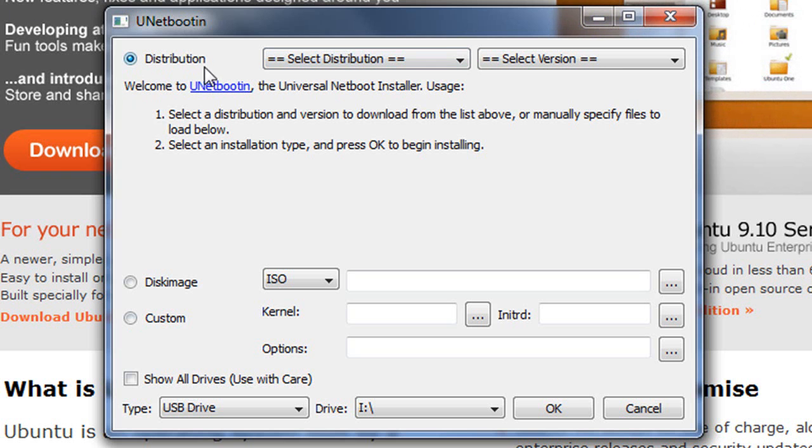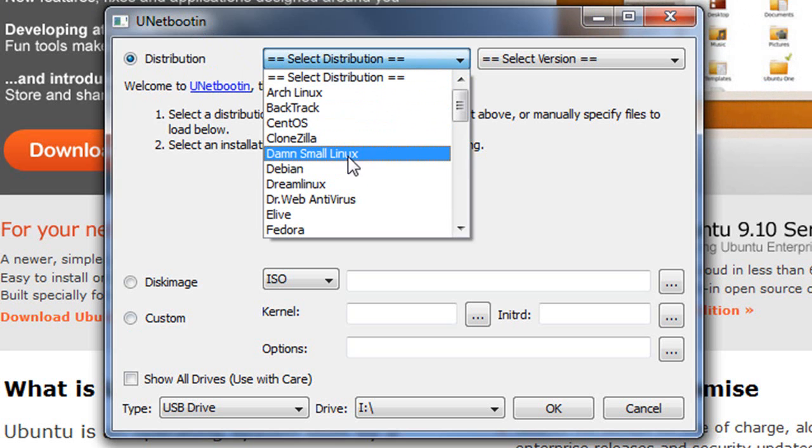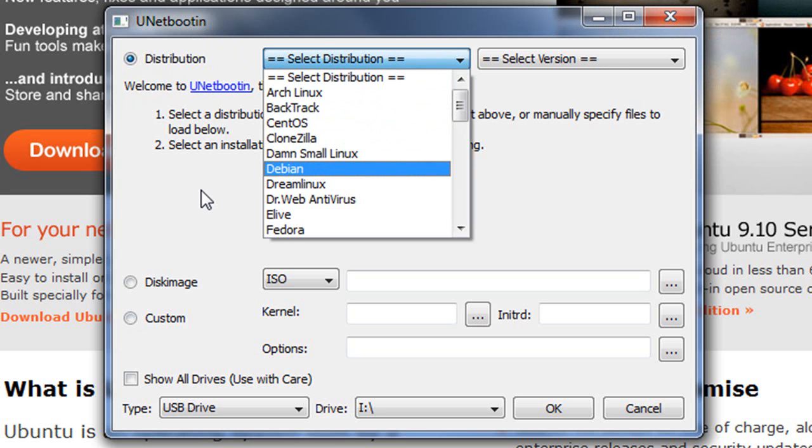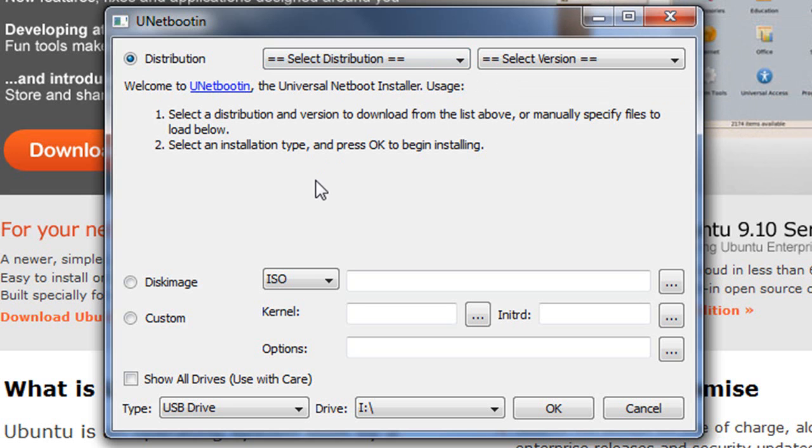Up here in Distribution, which we're not going to use—if you wanted to, you could select the Linux version of your choice and download it that way. But as I said, it's much easier just to download it from a website like ubuntu.com.